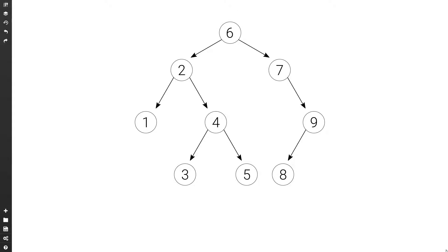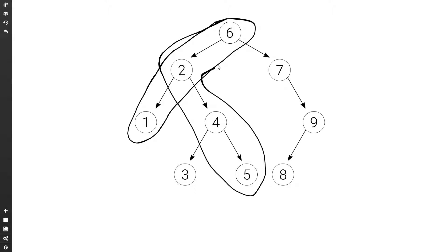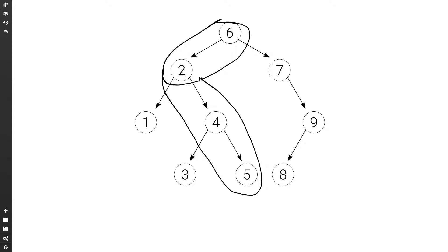The lowest common ancestor is essentially the last node that is in common between the paths to the two nodes. For example, the path to node one is six to two to one, and the path to five is six to two to four to five. The last node in common among the two is two, so this is the lowest common ancestor of one and five. If we consider the path to two, it's six and two, and the path to five is six to four and five, so the last node in common is two.